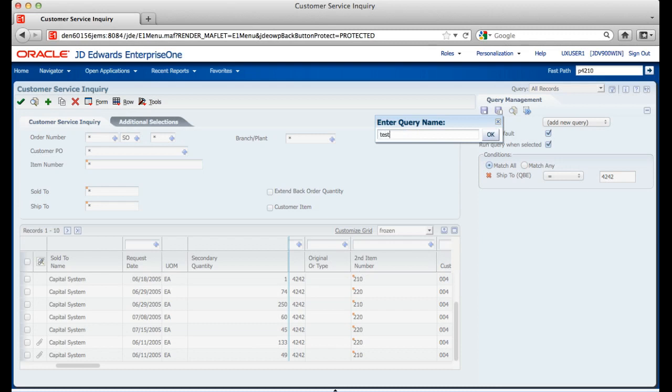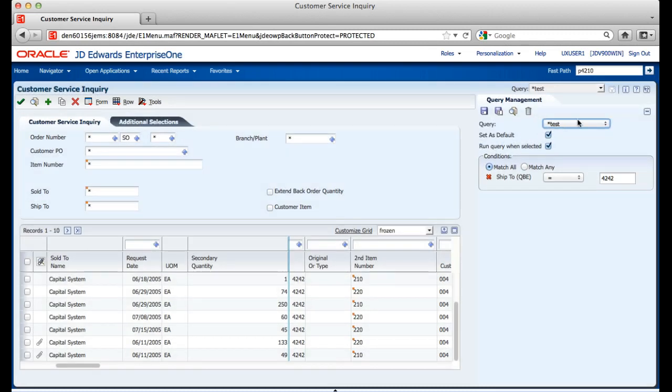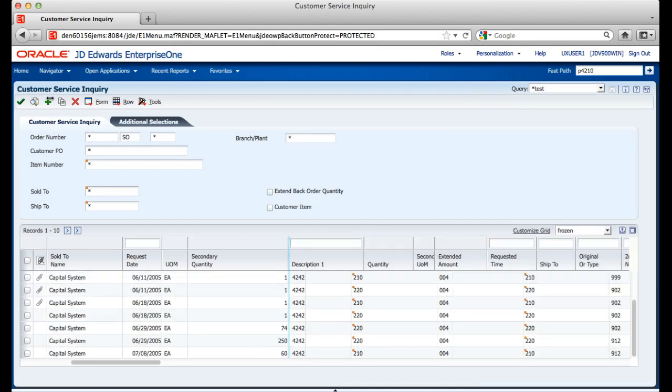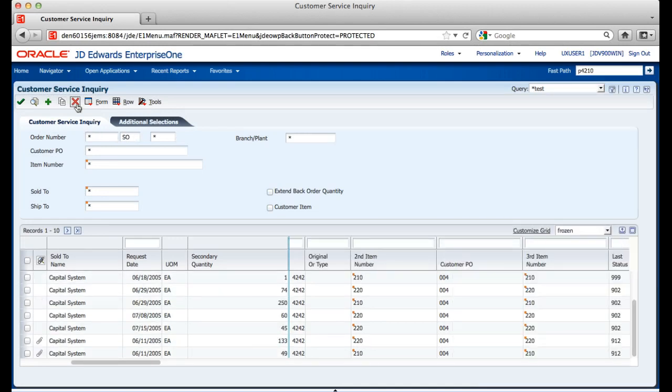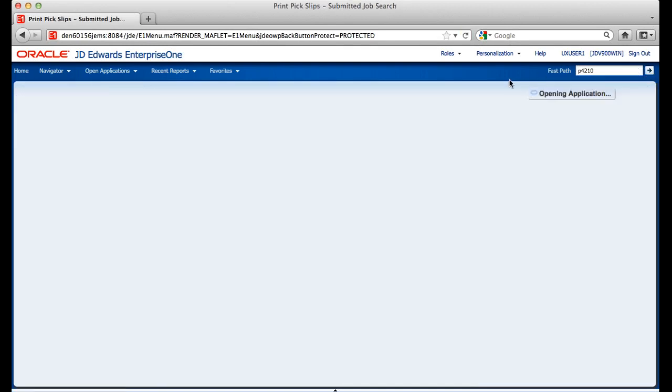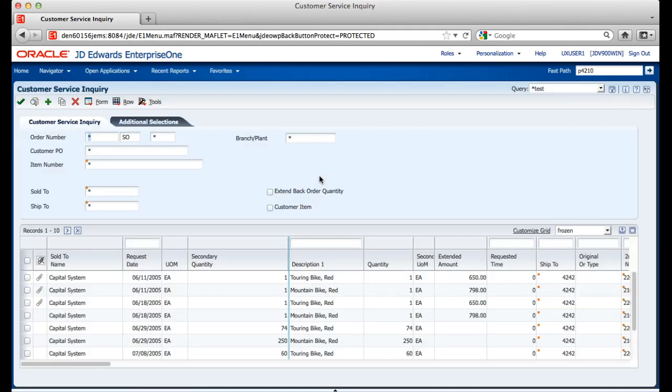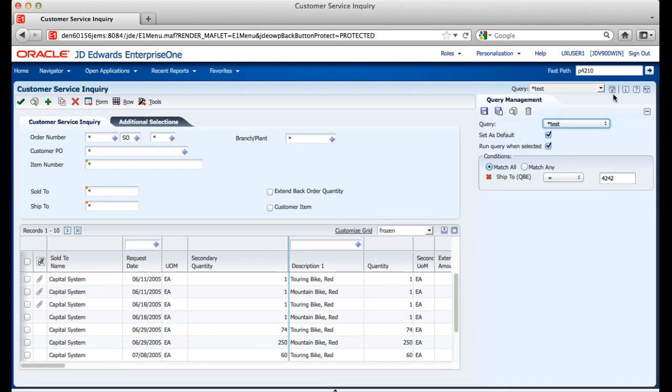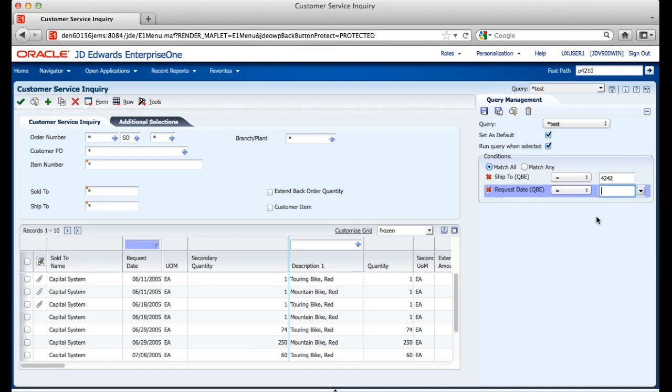I can then, after saving the query, exit the application. I can then rerun the application and you will see that the query is automatically run without any additional user interaction. Once back in the application, you can go back into the query management window and add additional criteria to your query and save.